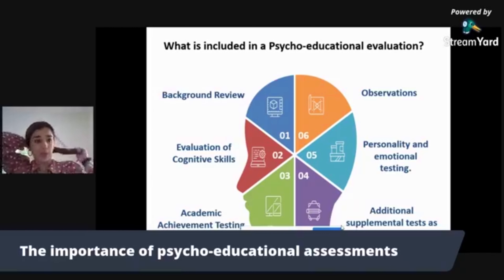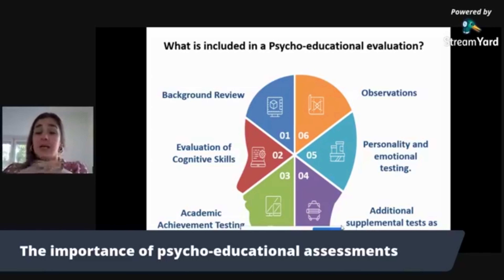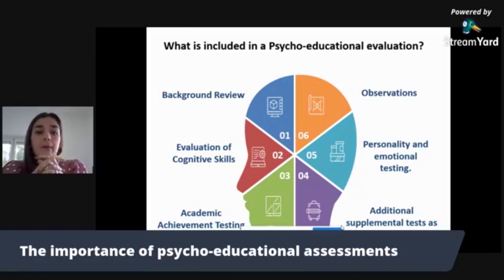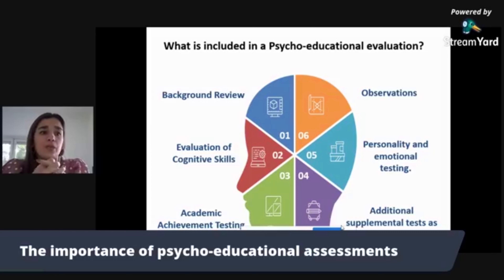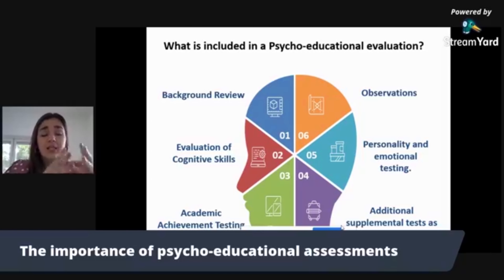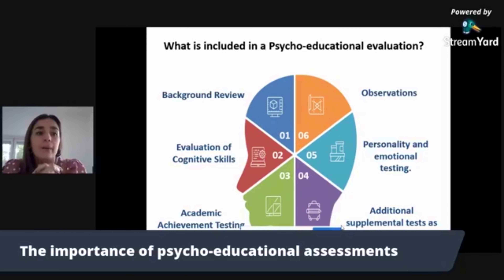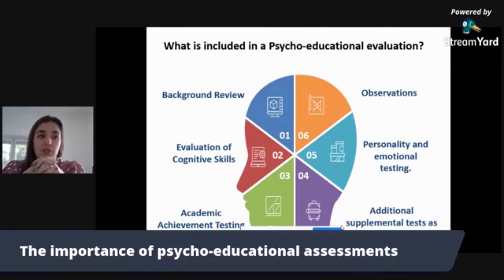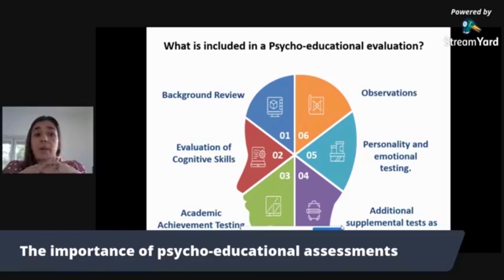The fourth key component is any additional or supplemental tests that the psychologist might think can be useful. Specific tests can be added to understand particular areas that may be causing difficulties, such as attention, language, memory, or processing skills.